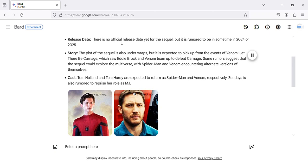Release date. There is no official release date yet for the sequel, but it is rumored to be sometime in 2024 or 2025.